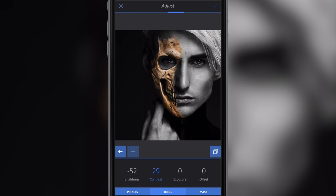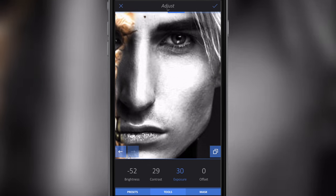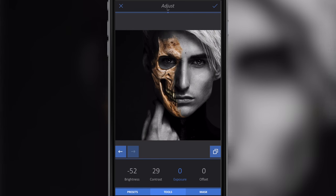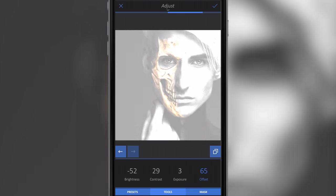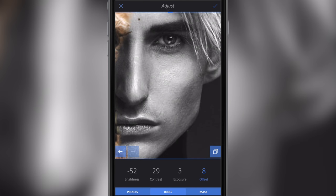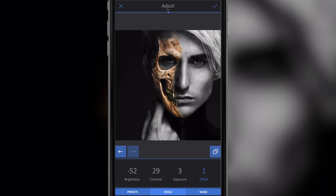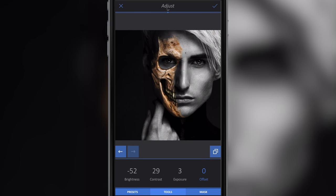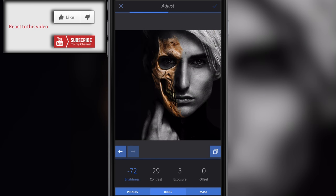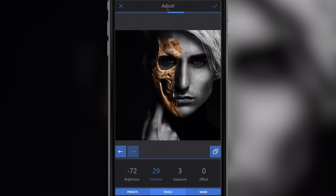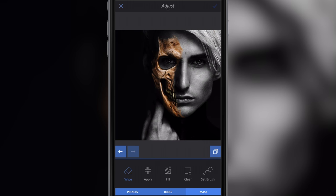Now going to Exposure — moving it up will make this light here really bright, so I'll ramp that up a little bit to around 2 or 3. Then Offset — the offset changes the overall light or makes it pitch black. I was just showing you what offset does. I'll go back to Brightness and make it a little darker so you can't see the background, and pull the contrast up a bit. So I'm at minus 72 on brightness, 33 on contrast, and 3 on exposure.